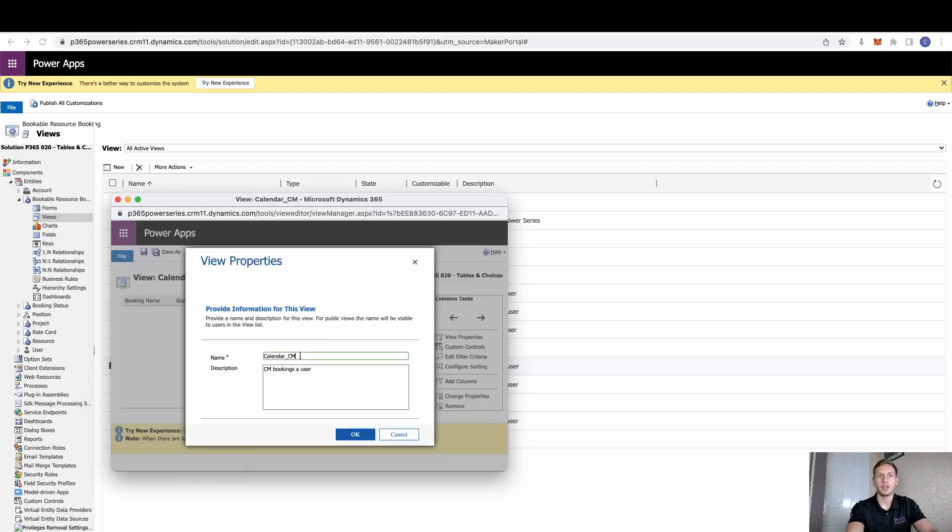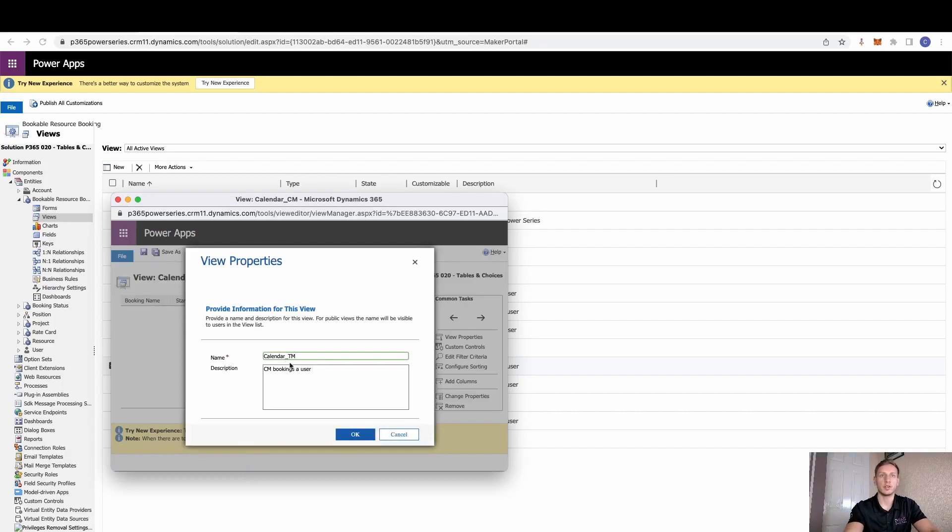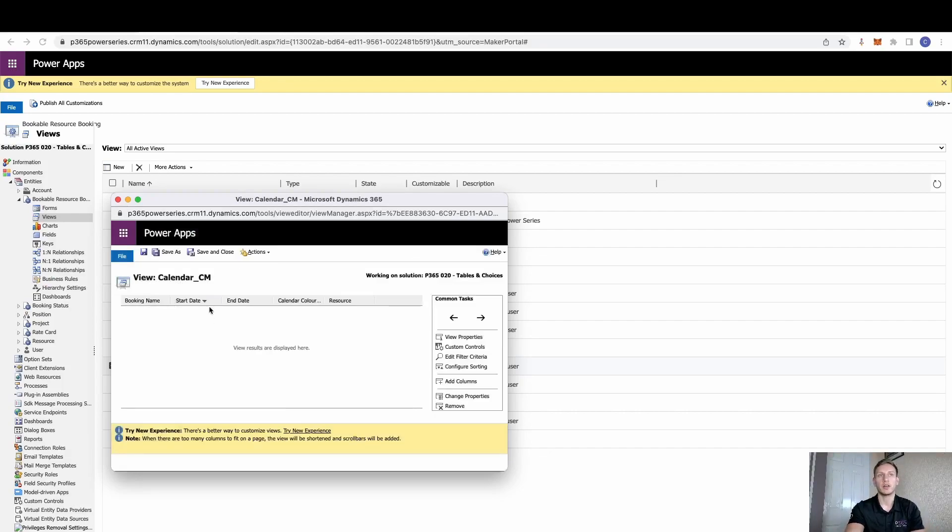And then we can change who that's for. So if I just make this one for Tom, click OK.